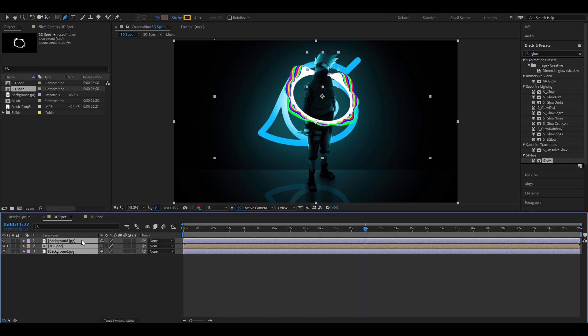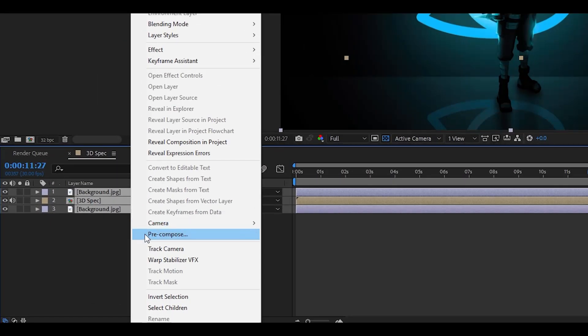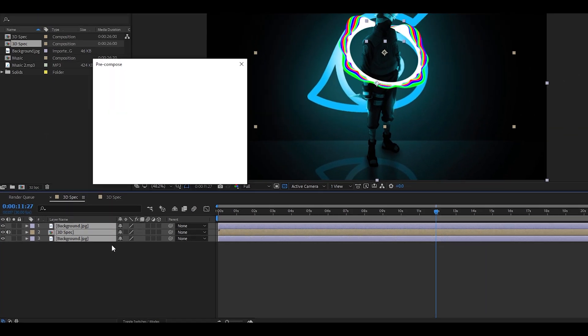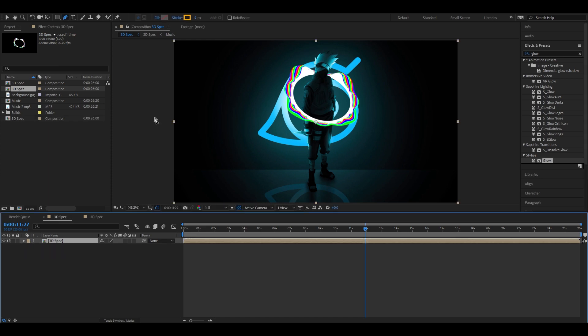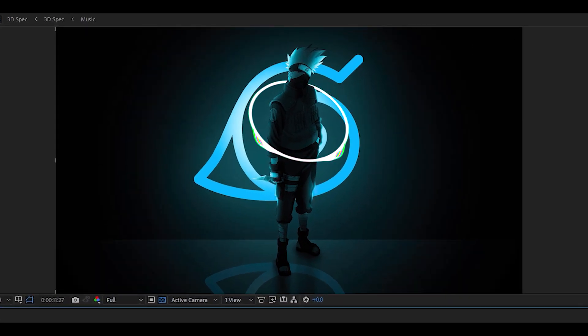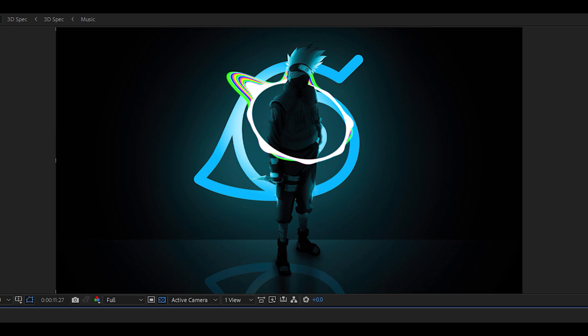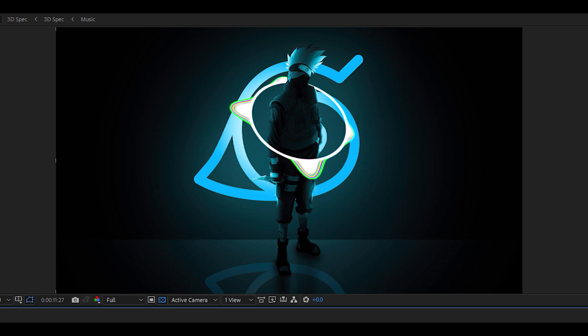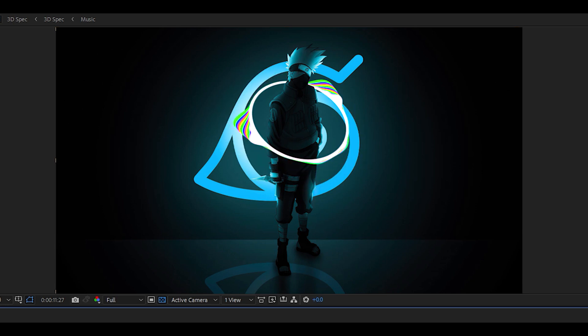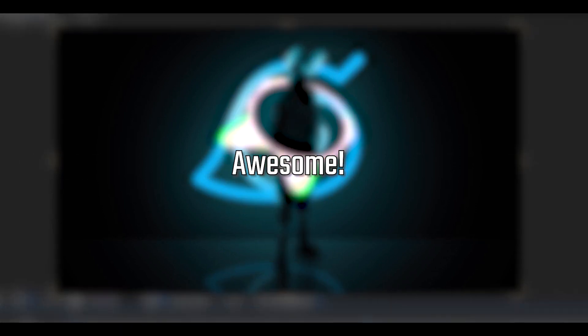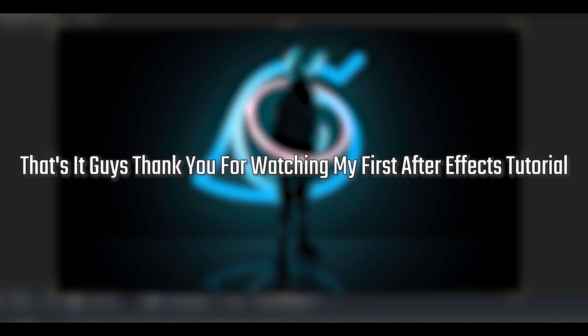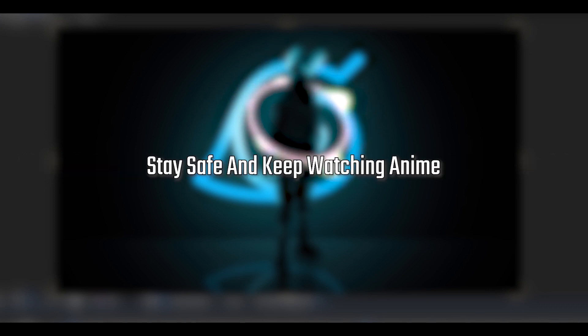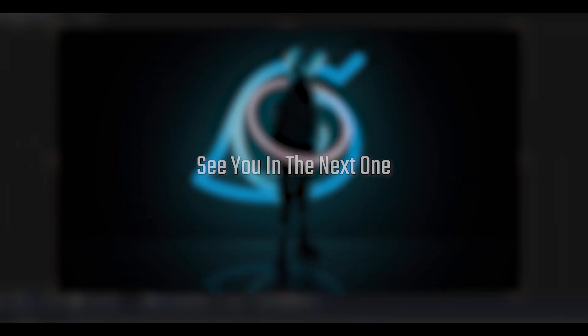Awesome. That's it guys. Thank you for watching my first After Effects tutorial. Stay safe and keep watching anime. See you in the next one.